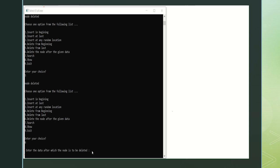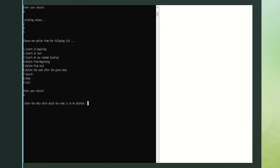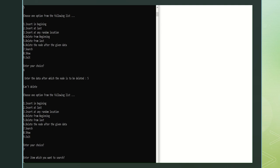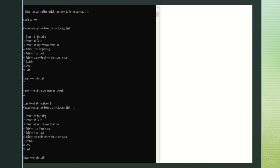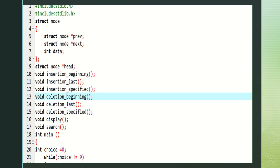Enter the data after which the node is to be deleted. Note: we have to enter the data, not the location. Enter data 5 — can't delete because this is the last node. Enter your choice 7 to search. Enter item which you want to search: 4 — item found at location 2. So these are the operations of the double linked list. Enter 9 to exit. Process executed. This is about the implementation of double linked list. Thank you.